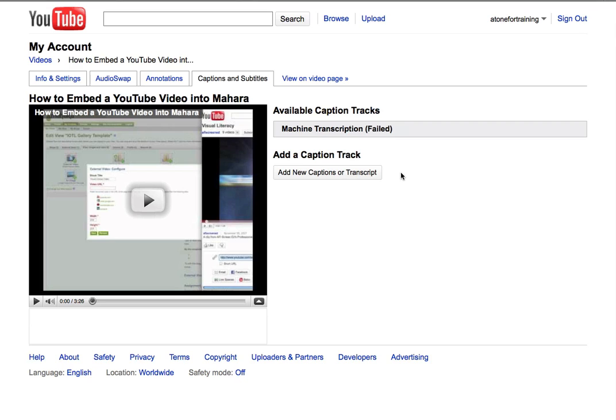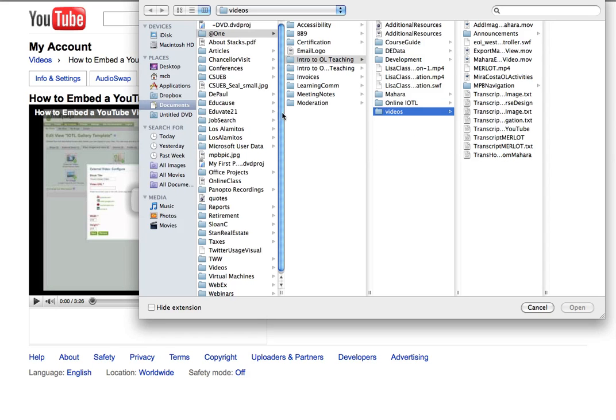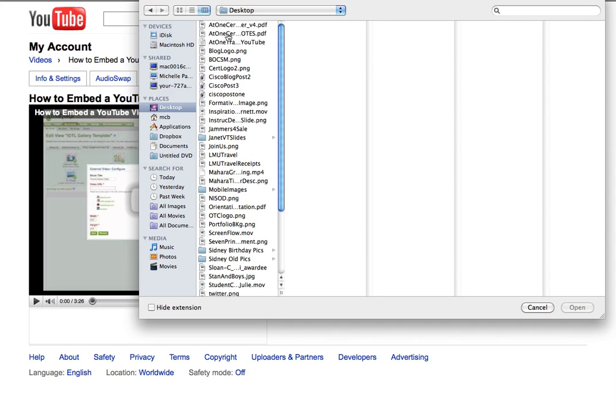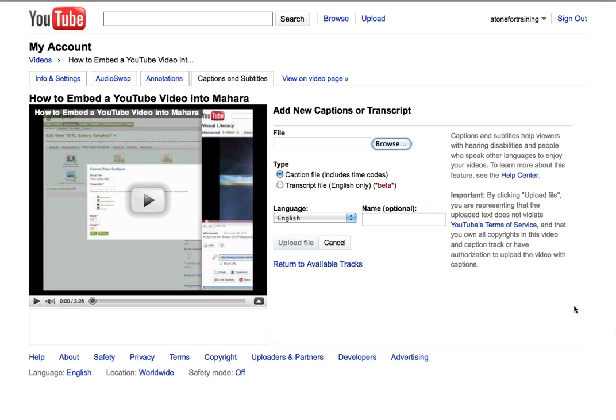From this page, I am going to click on Add New Captions or Transcript, because that's exactly what I have saved. It's going to ask me to browse for that file. I'm going to locate it on my hard drive and click Open.